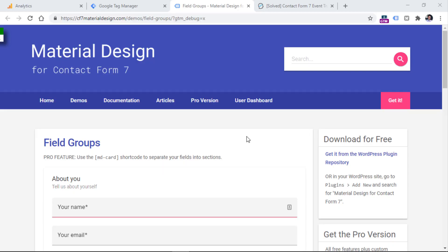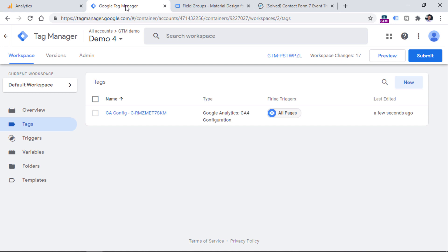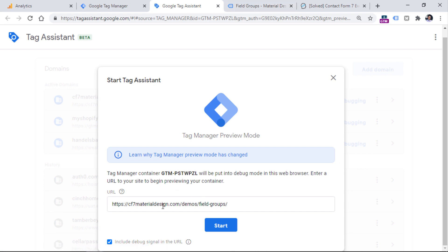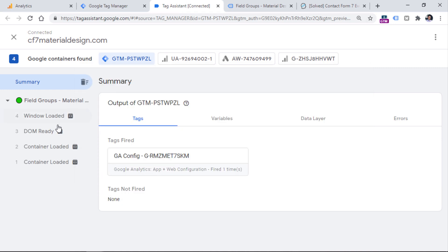Here I have a page with a demo Contact Form 7 form. And if I want to start tracking that, let's take a look at what we can get with Google Tag Manager. So let's go to Google Tag Manager and enable the preview mode by clicking the preview button. Then we will need to enter the URL of the website. Now I see that my debugger is connected. If I go to the preview mode, I see that there are some page view related events.